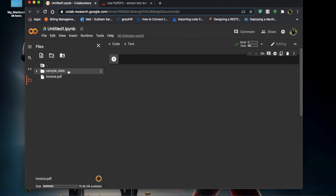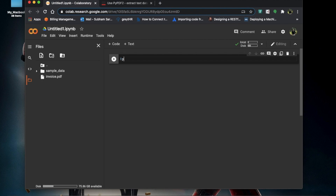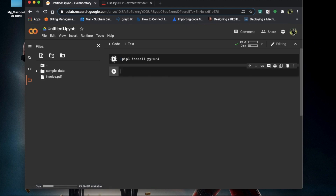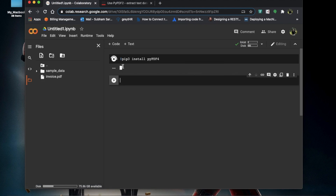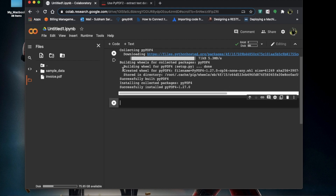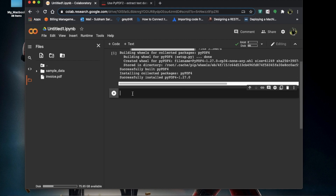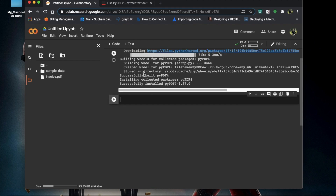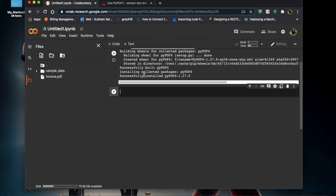We'll be installing it using: pip3 install pypdf4. It's installing — let it install. Okay, it has been successfully installed.